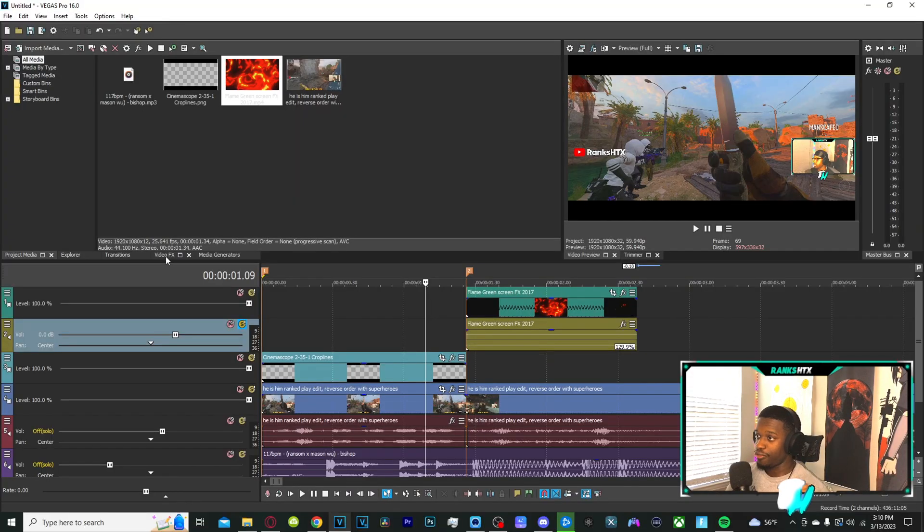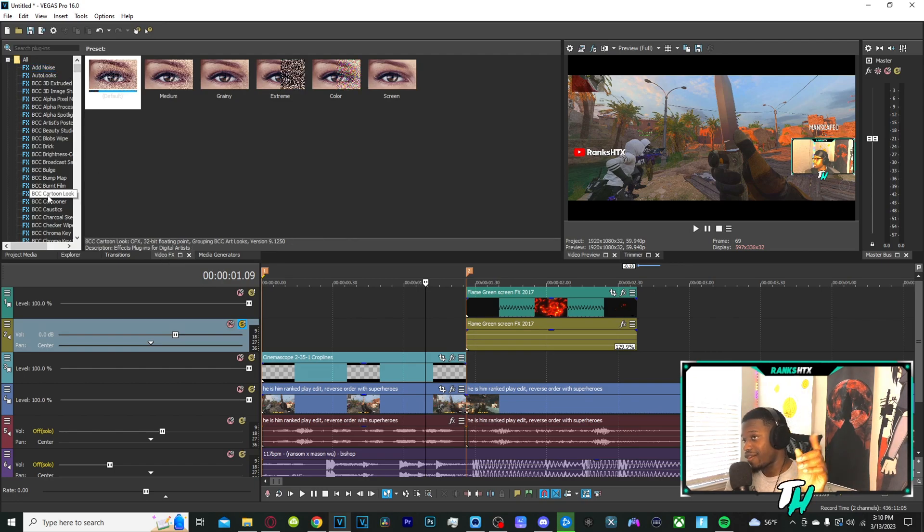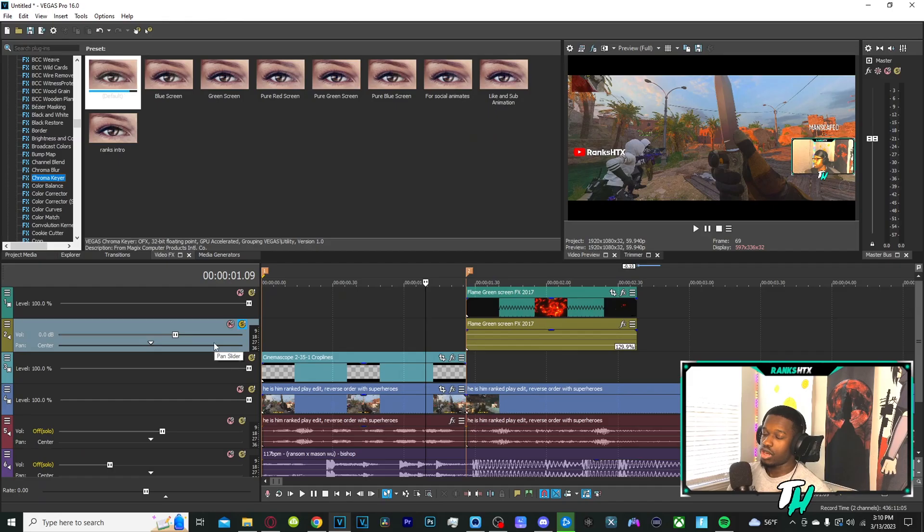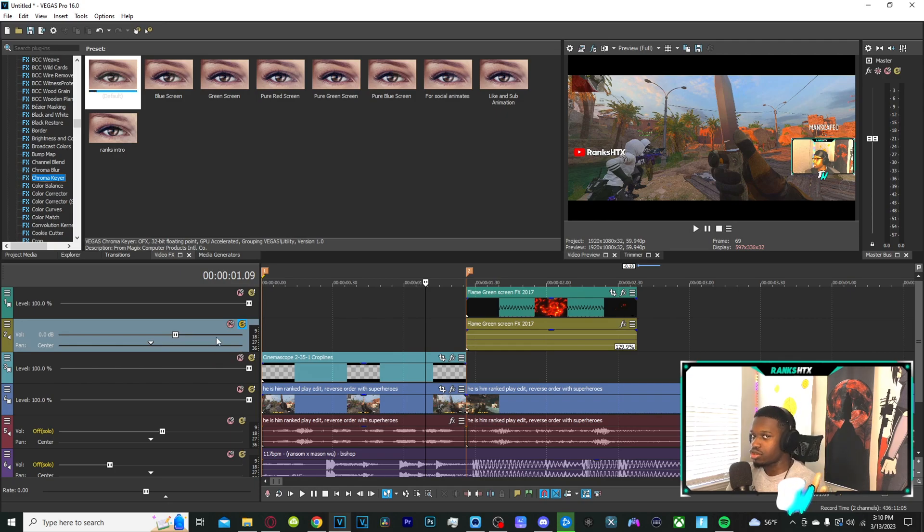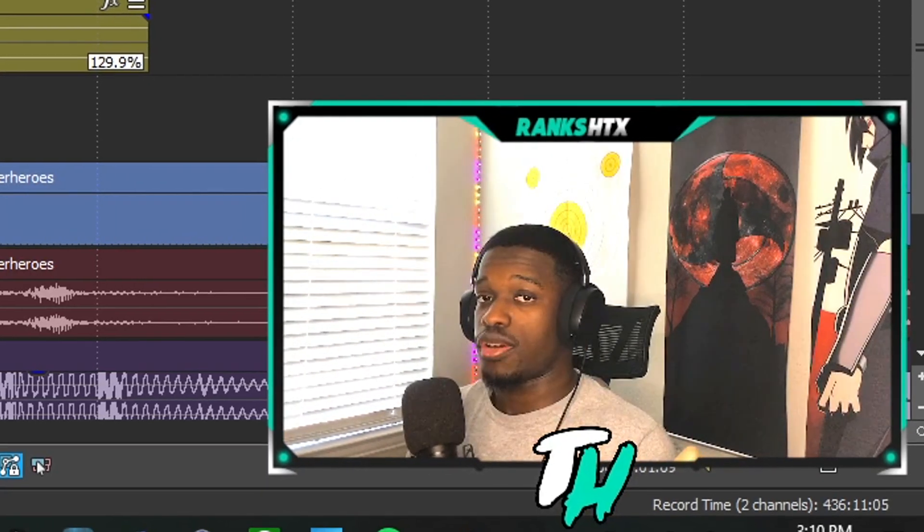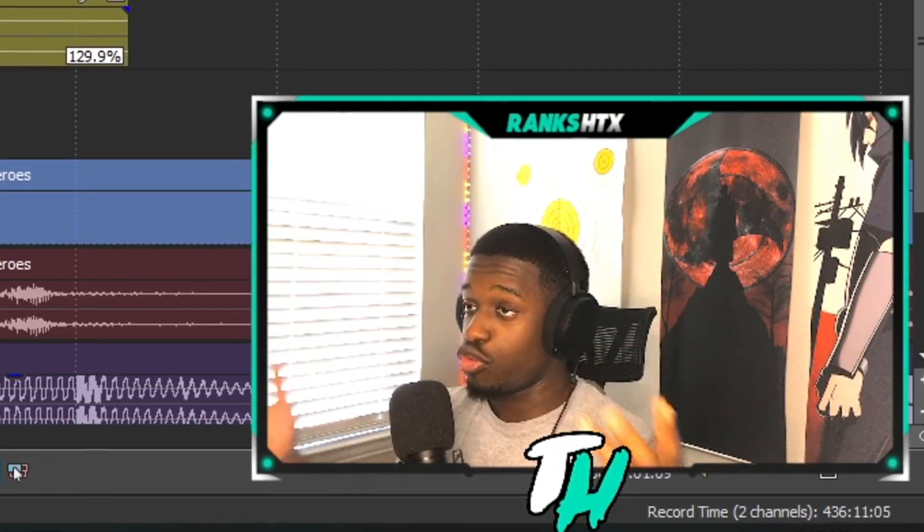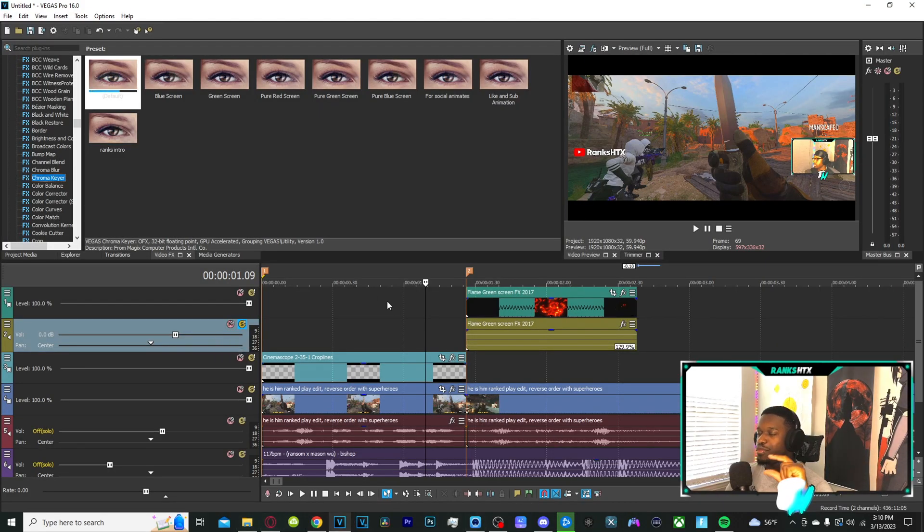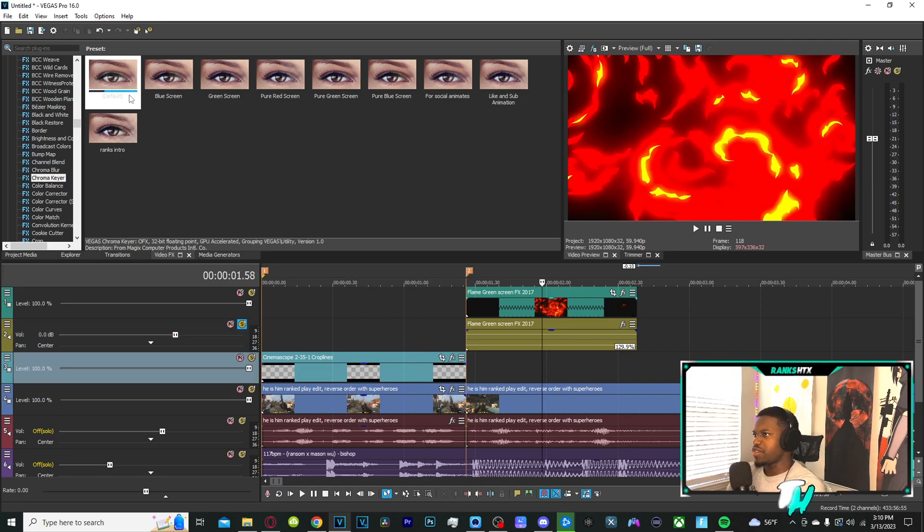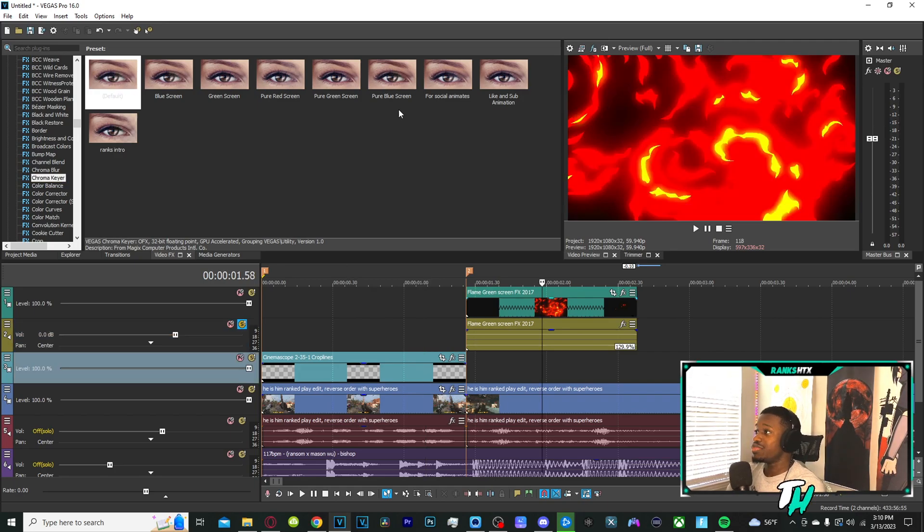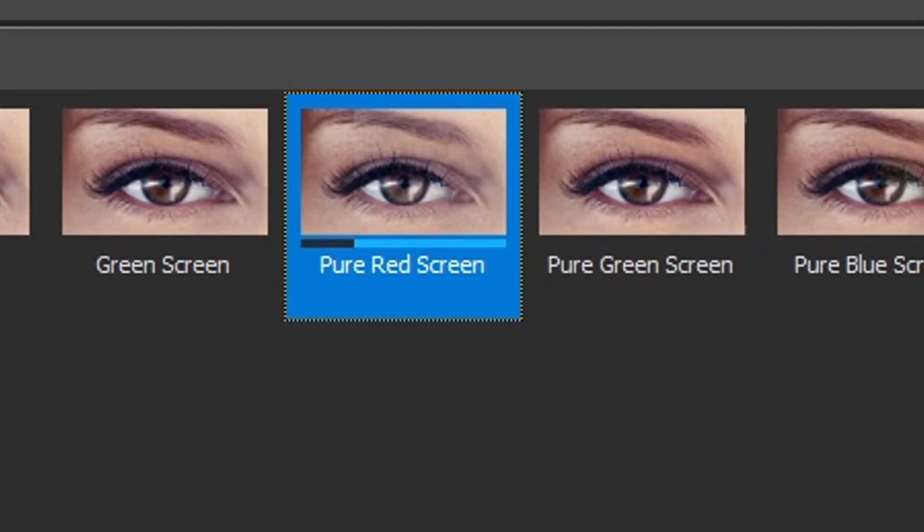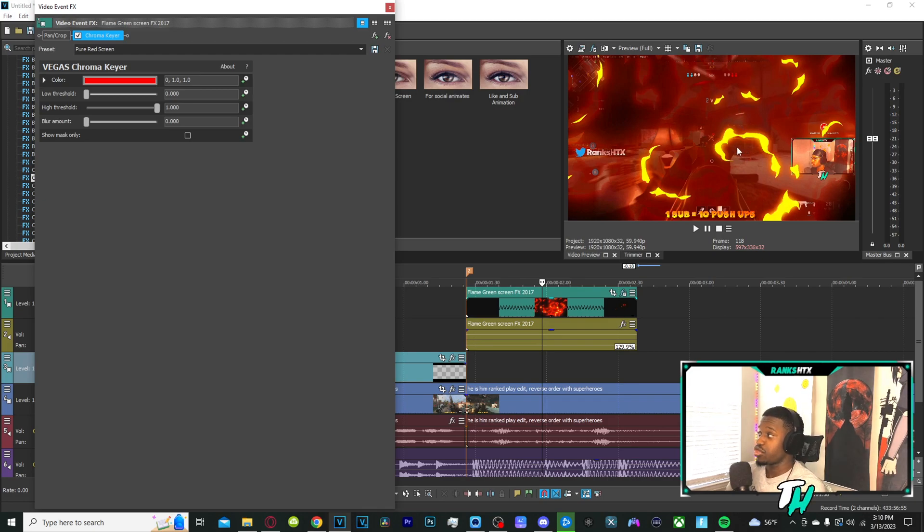There's only one effect that this uses, and it's the same effect when it comes to using anything green screen related, and that effect is called chroma key. On OBS it's called chroma key, on Vegas it's called chroma key, and on a bunch of other softwares it's something along the lines of chroma key. They all do the same exact thing - they eliminate a particular color that you select.